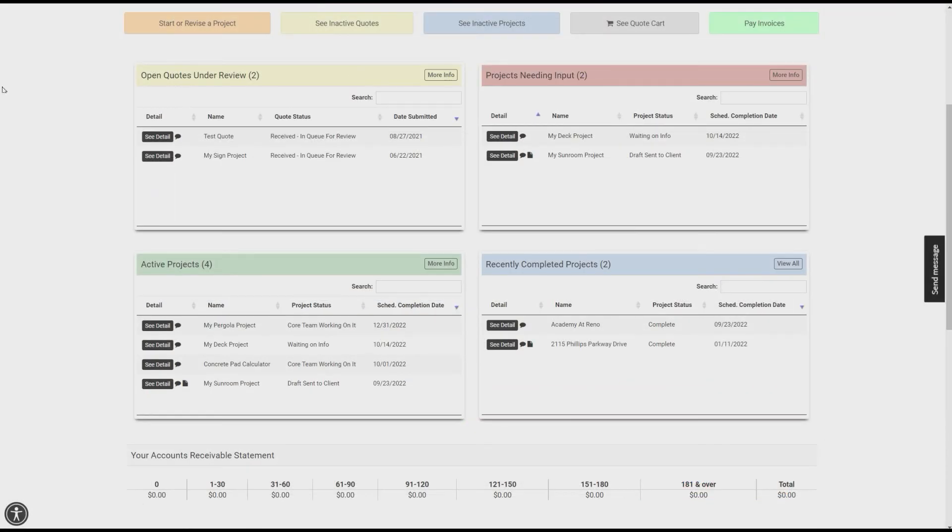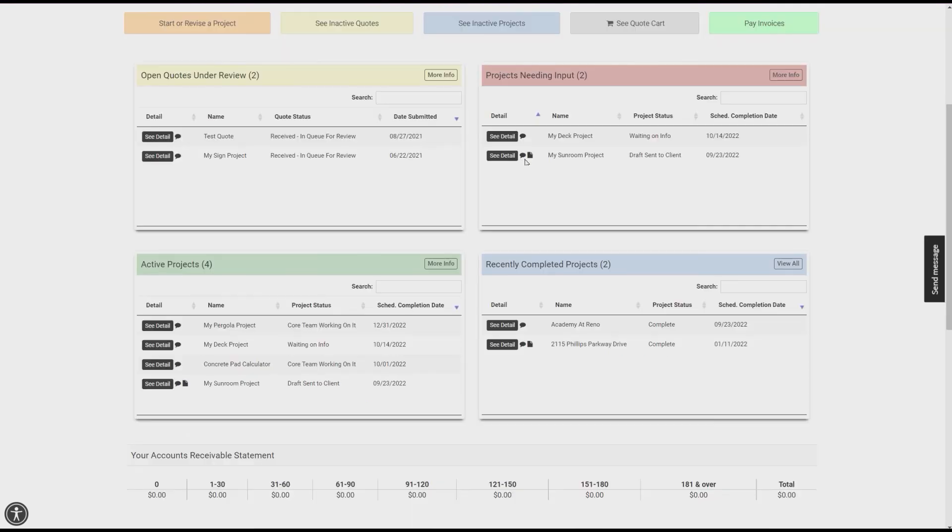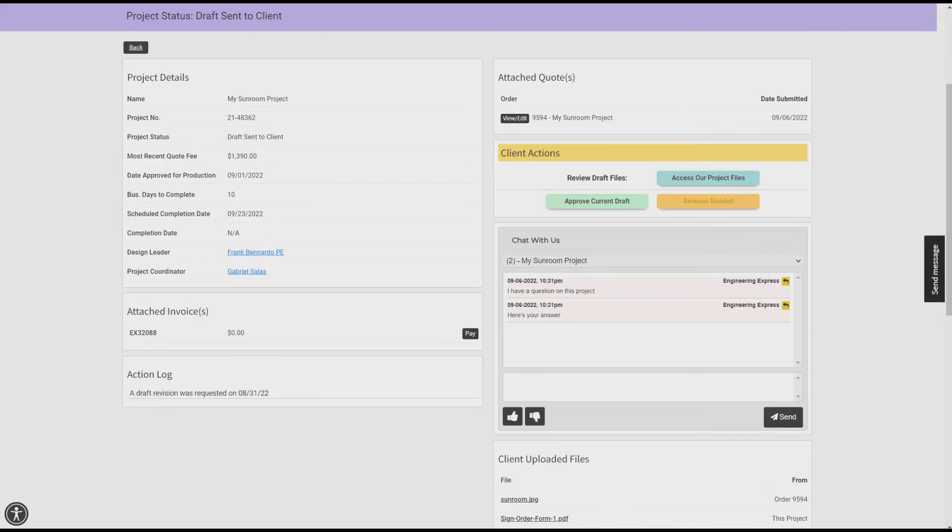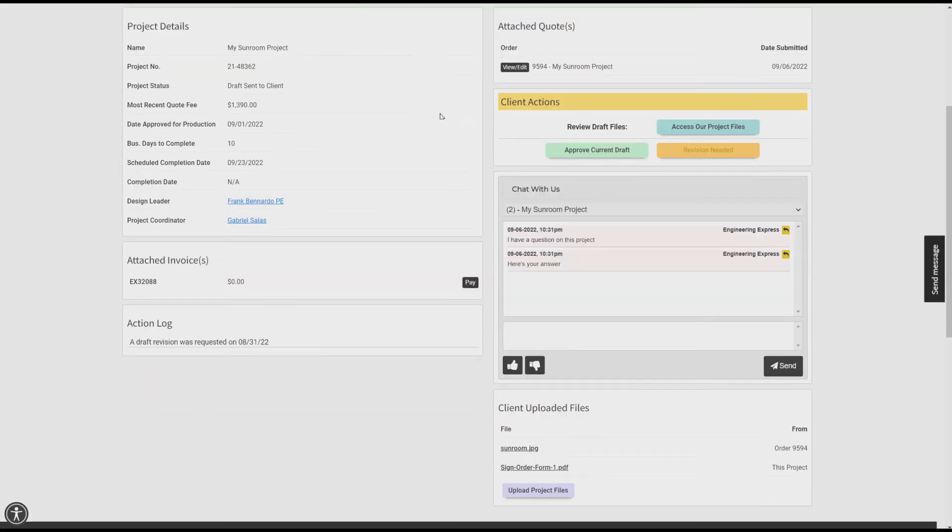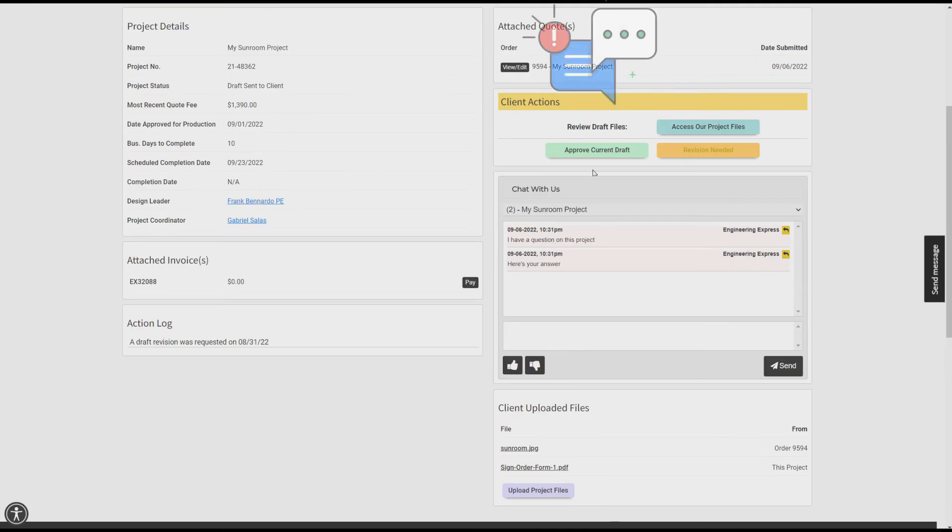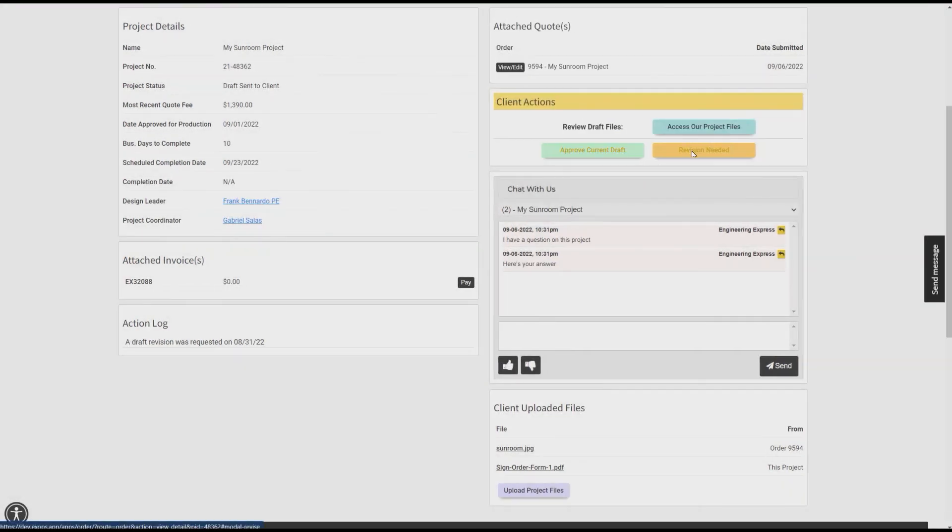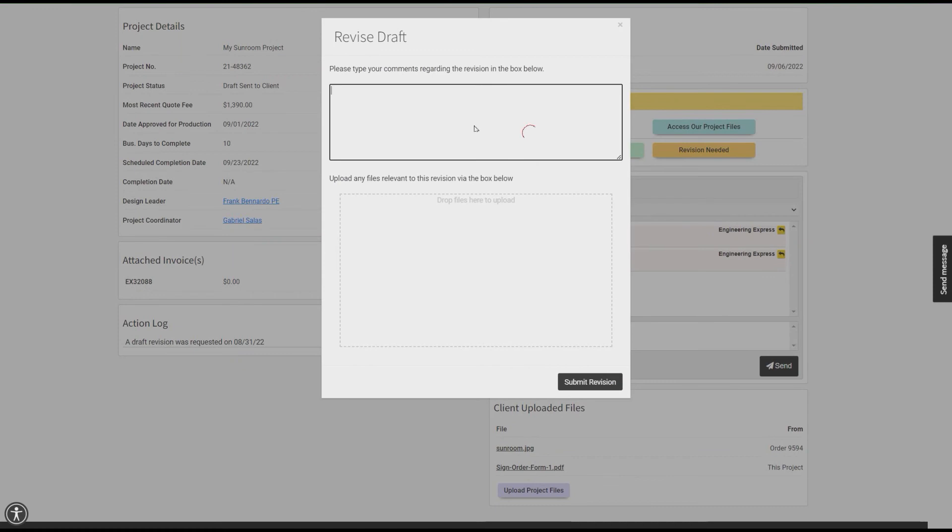From your ExpressPass dashboard, you can access project and quote details and chat with your design team directly from within the project or quote detail pages. You'll be notified of a project needing your input and to review and approve or modify project drafts from the project detail page.